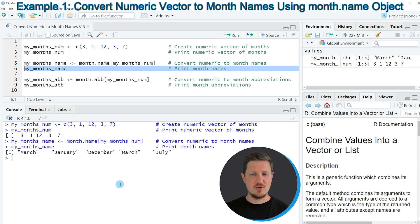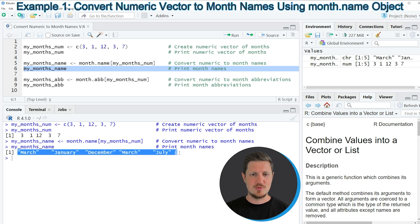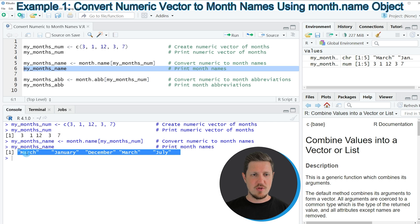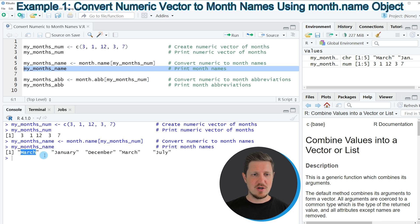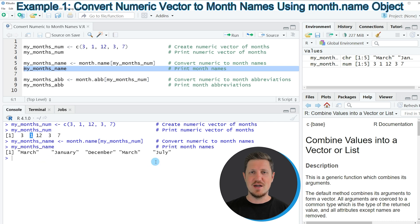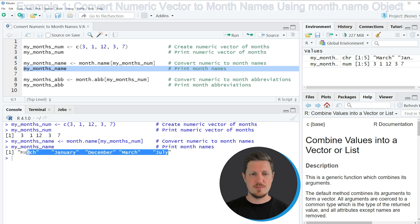You can see that we have created a vector object which is containing 5 month names that correspond to the numeric values in our vector. So the first element of our vector is March and this corresponds to the value 3. The second element is January which corresponds to the value 1 and so on.